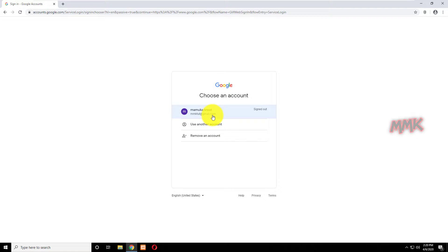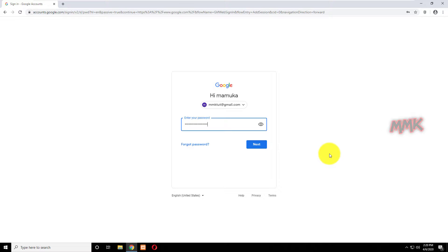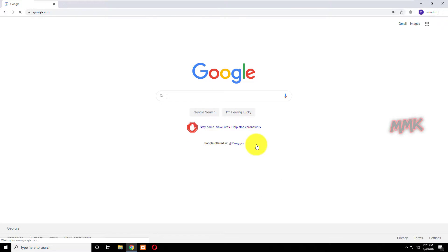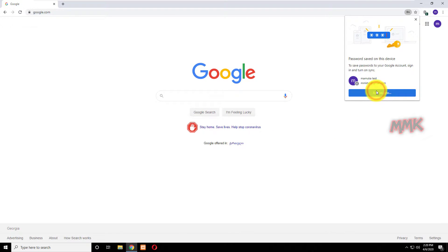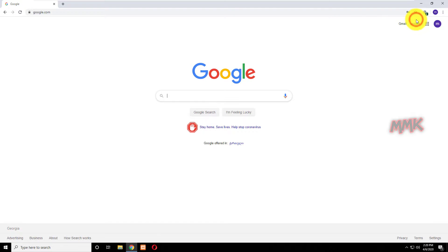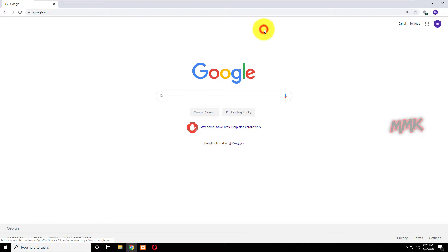Open your web browser and sign in to your Google account. When you sign in, you need to go to ads.google.com.